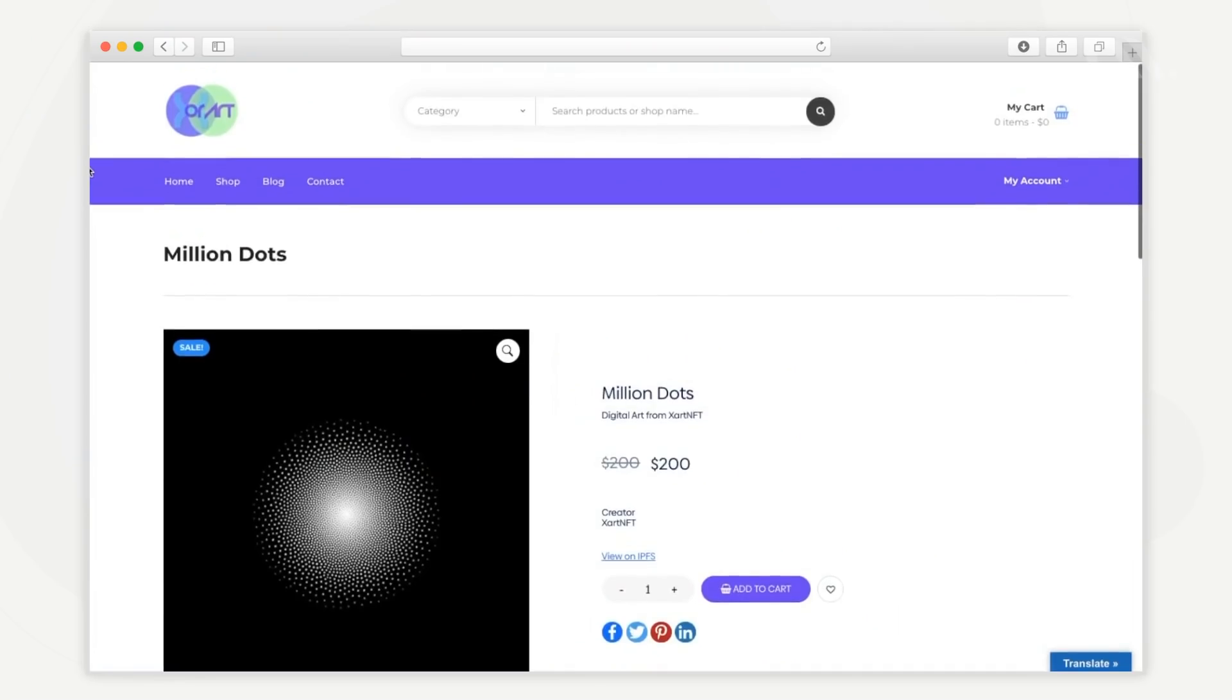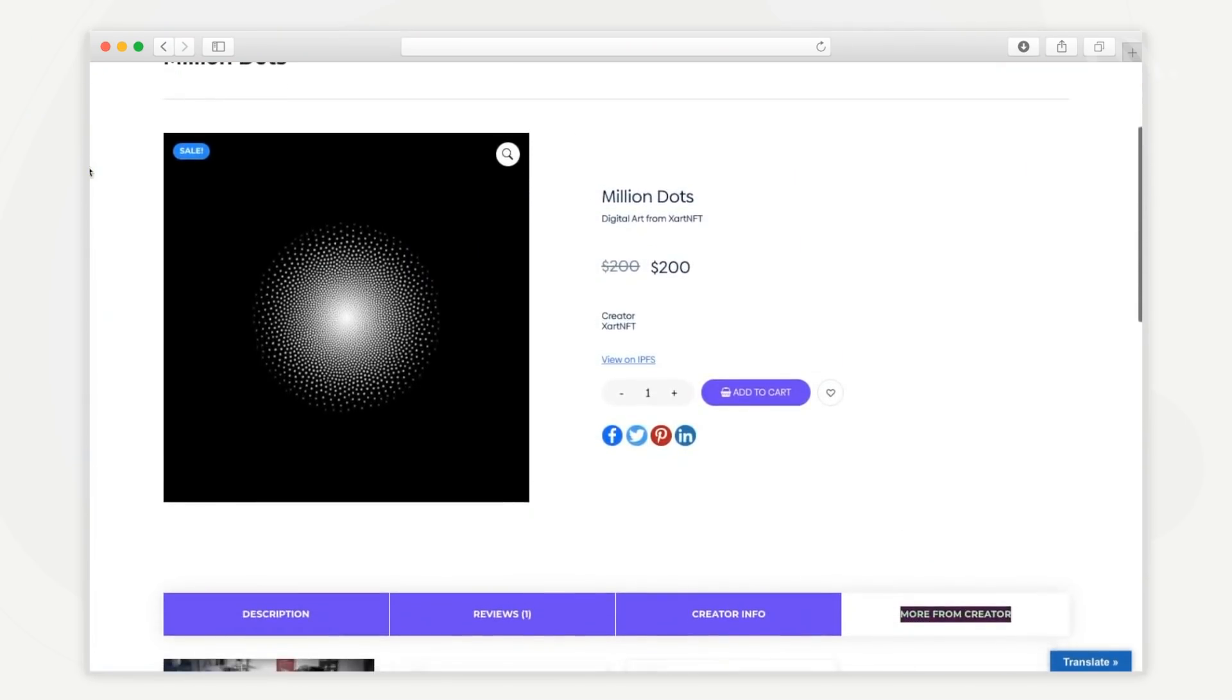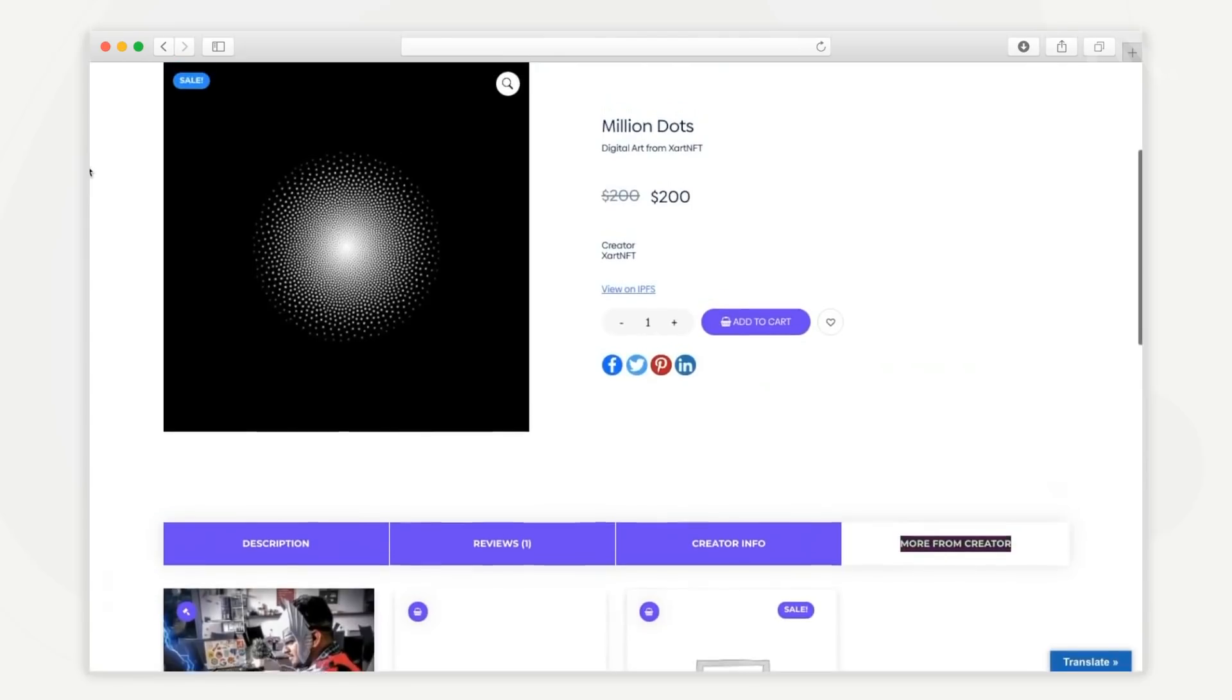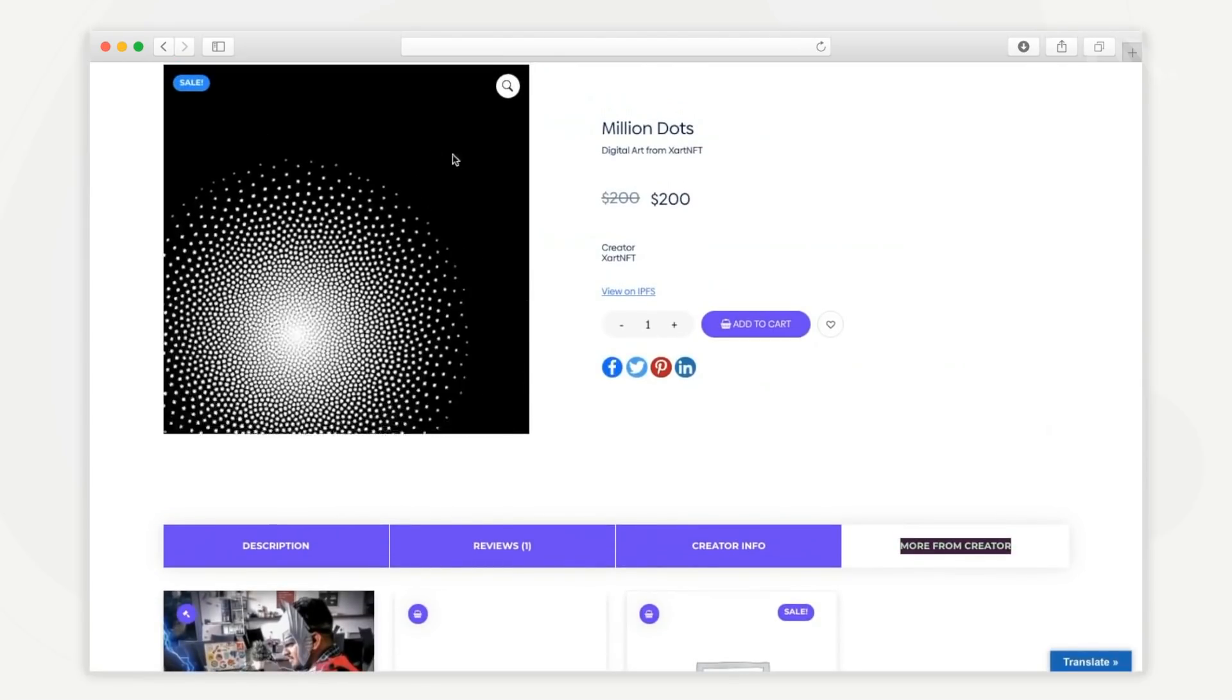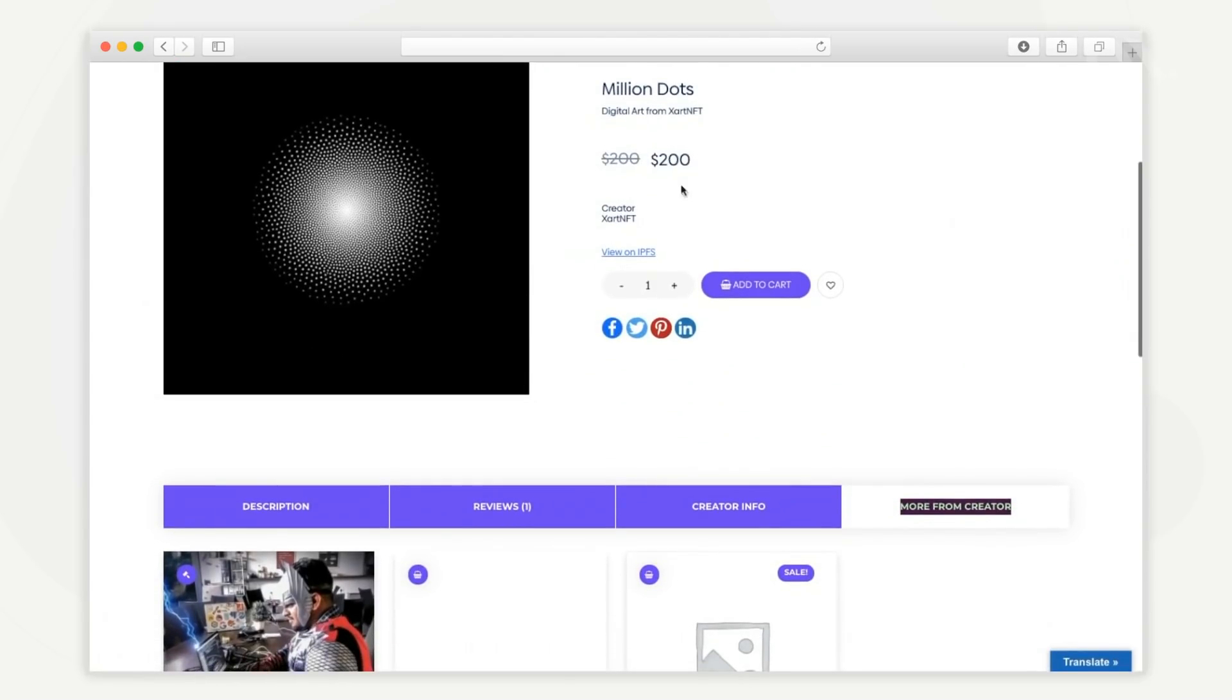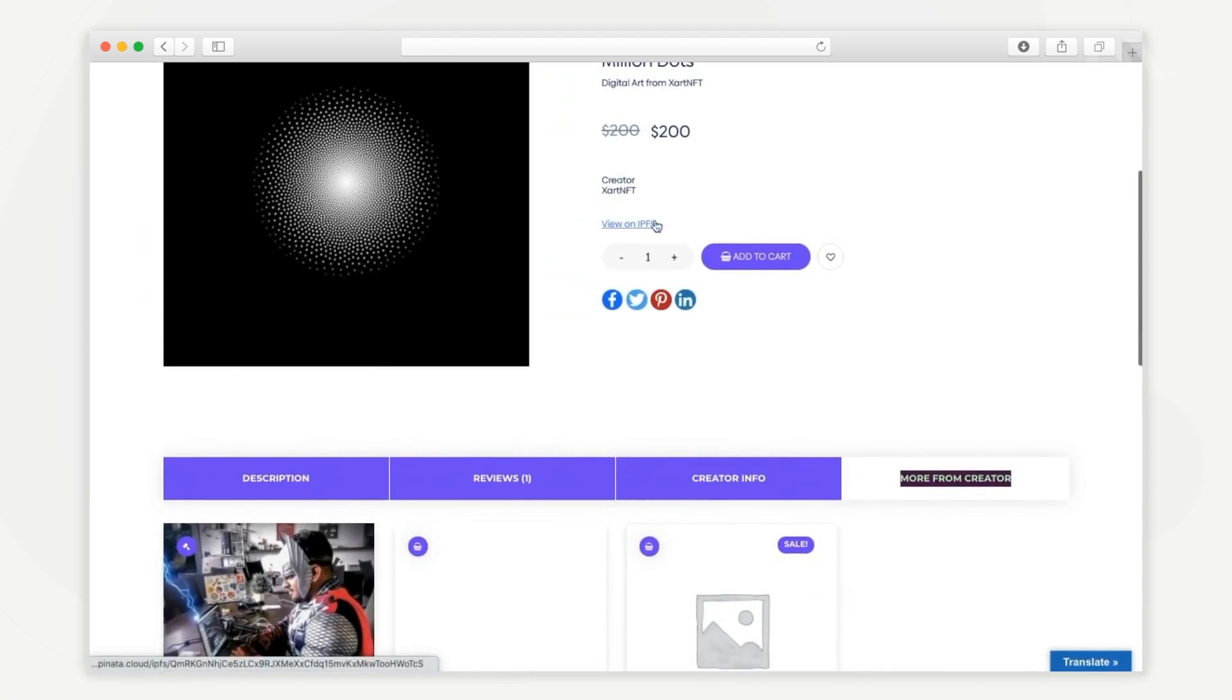When you click on an NFT, a very detailed product page opens up. Here you can see the basic details of the NFT, details of the creator, and view the digital asset file in an interplanetary file system, also known as IPFS.